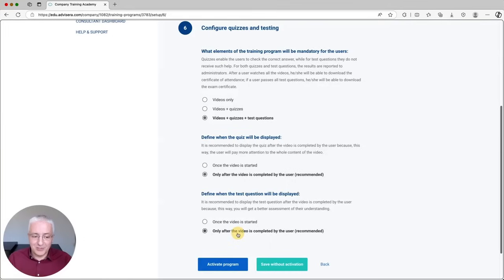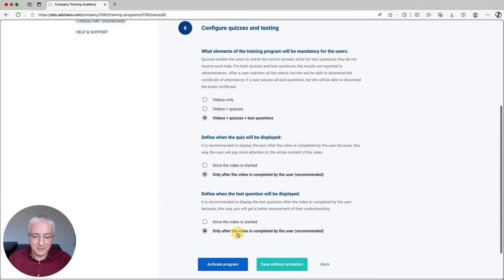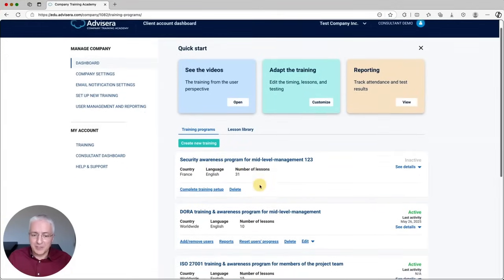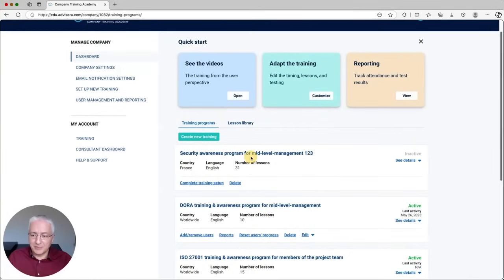What can you actually achieve with this? First of all, you can customize the training program for a particular group inside your client's company. You can select which videos to add — and by the way, you can select videos from the Company Training Academy library or your own videos, which I'll show you in a minute. It's really easy to use — you don't need any training to set this up for your clients.